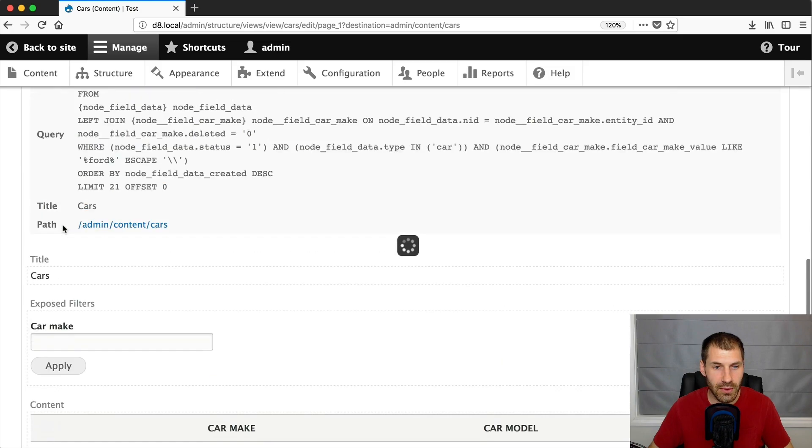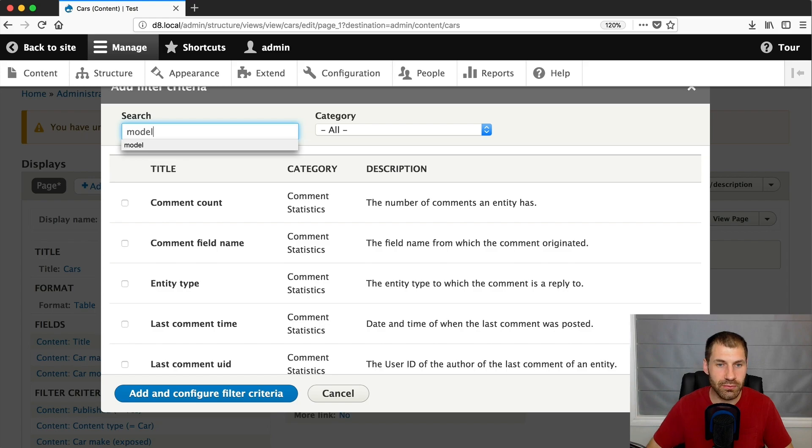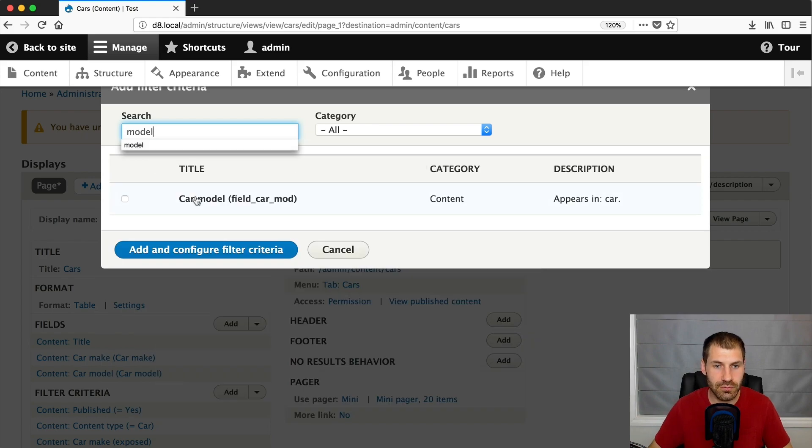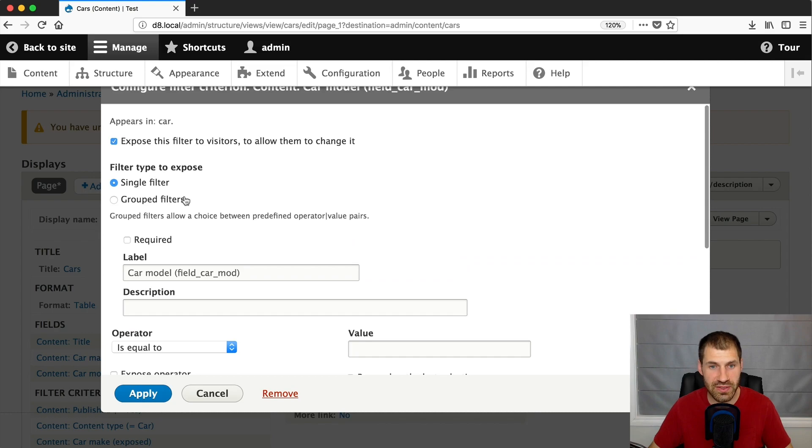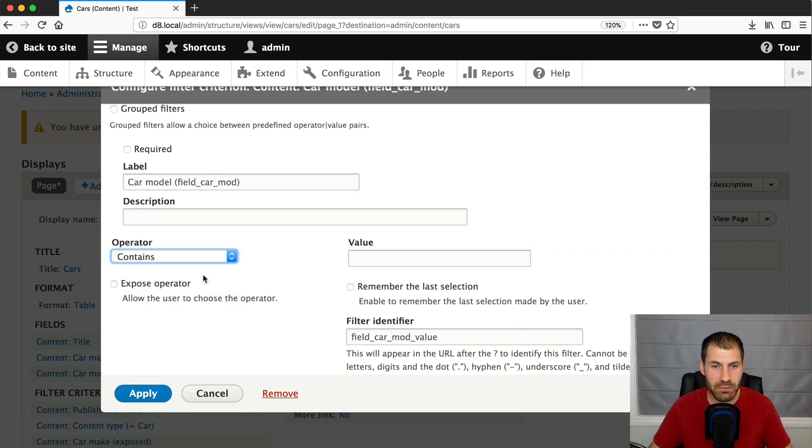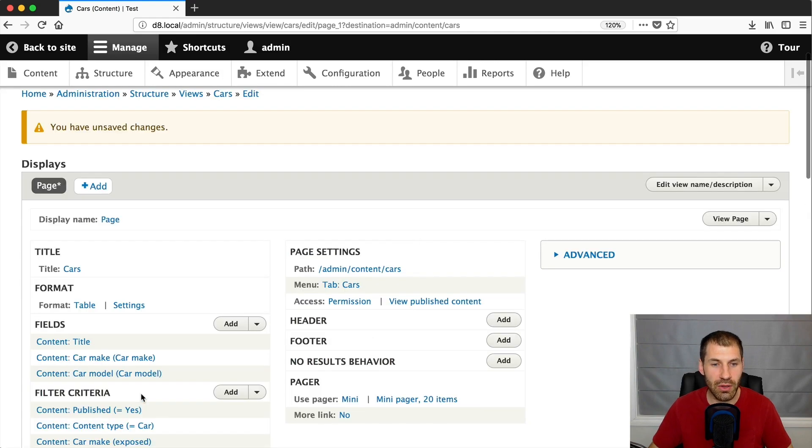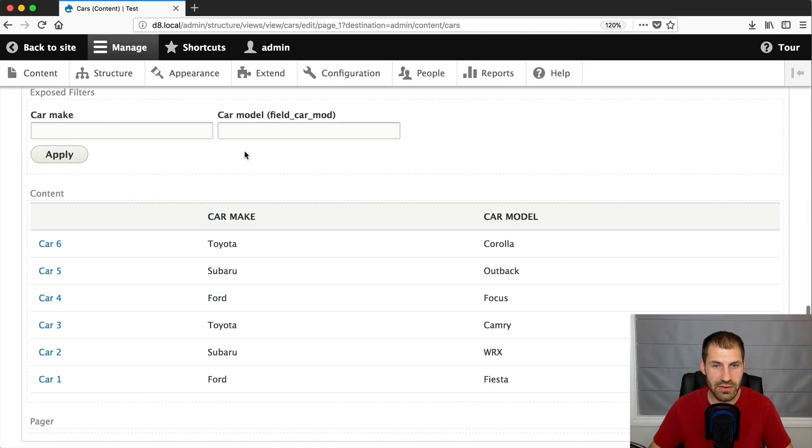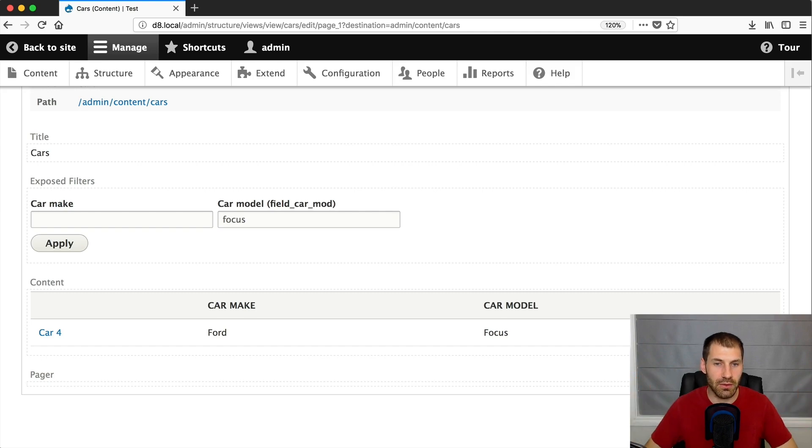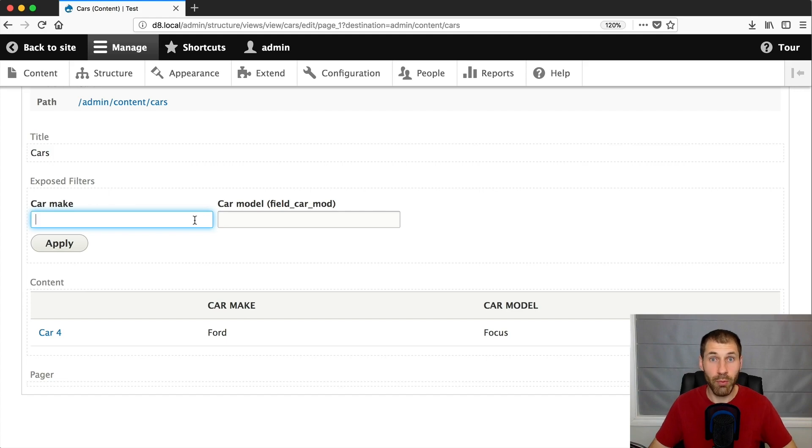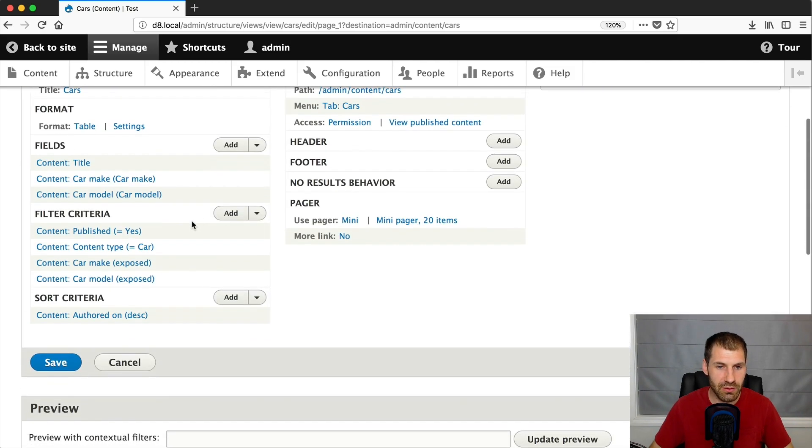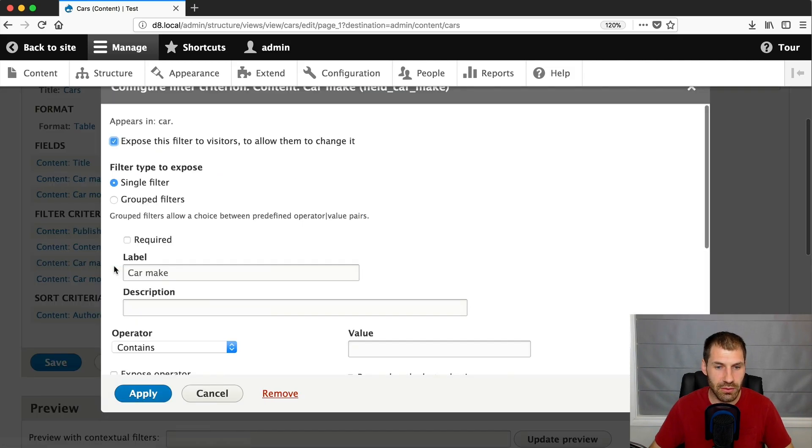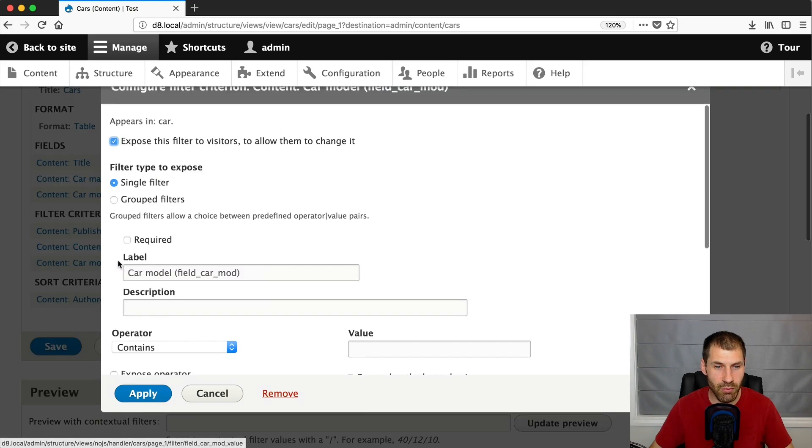Now, if you want to search for model, go under add, search for model, and then add the criteria. Again, expose this filter to visitors, select contains, and then click on apply. And then you get this nice little car model here. And if I search for Ford Focus, you get the Ford Focus. Okay, simple. But what if you only want to have one filter here? Instead of car make and car model, what if you want to have a filter called search make or model? And this is where combined field filters comes to play. So let's first remove this make and model.